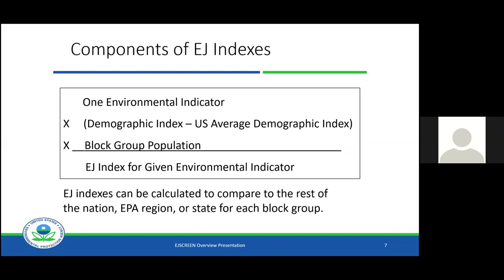I mentioned these EJ indices and I'll come back to the components multiple times. These are the components that go into the calculation of the EJ index. You take a single environmental indicator, multiply that by how different the demographic index is from the national average, and then multiply that by the population of the block group. That gives you an EJ index for each environmental indicator. So you'll have an EJ index for each of 11 different environmental indicators for every single block group in the United States. Then you can compare those block groups or areas of interest to national, regional, or state percentiles.